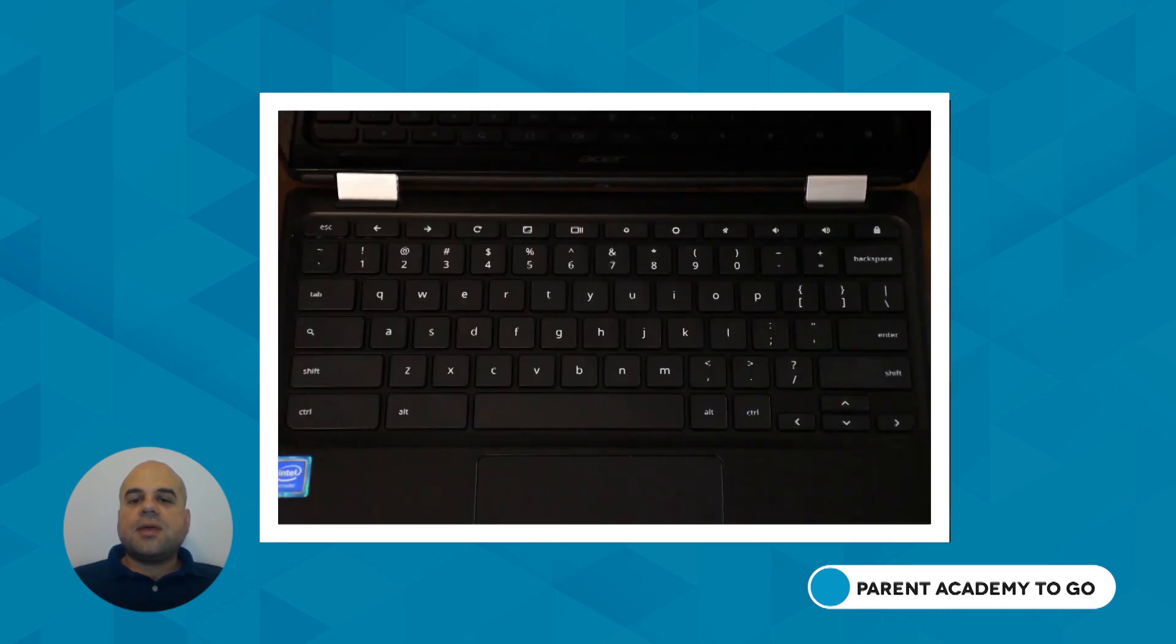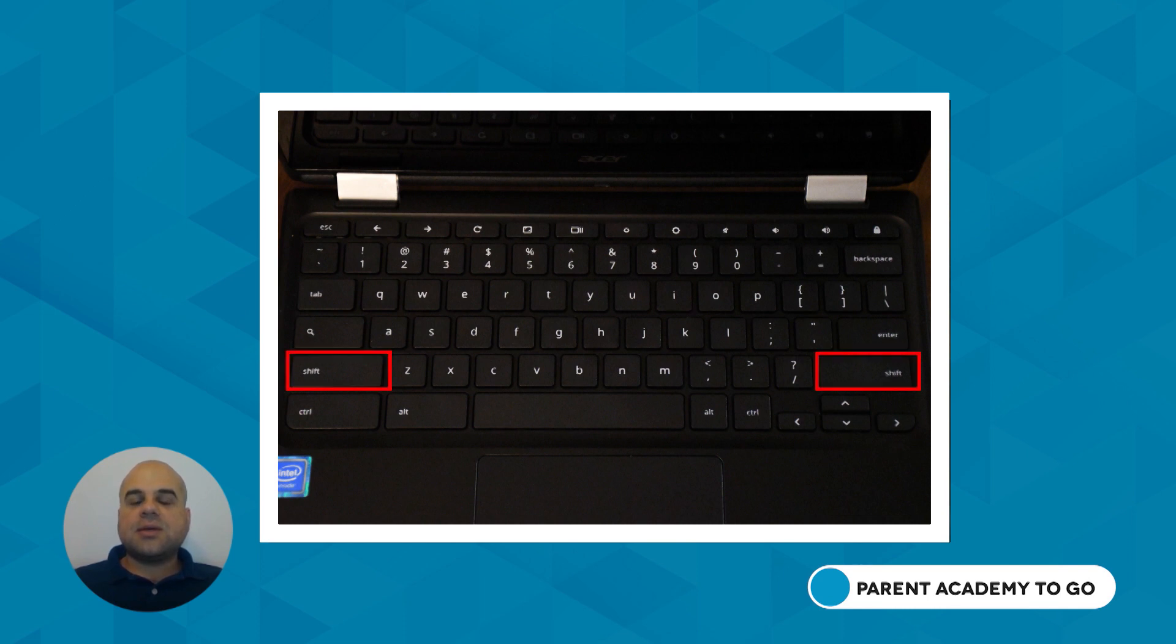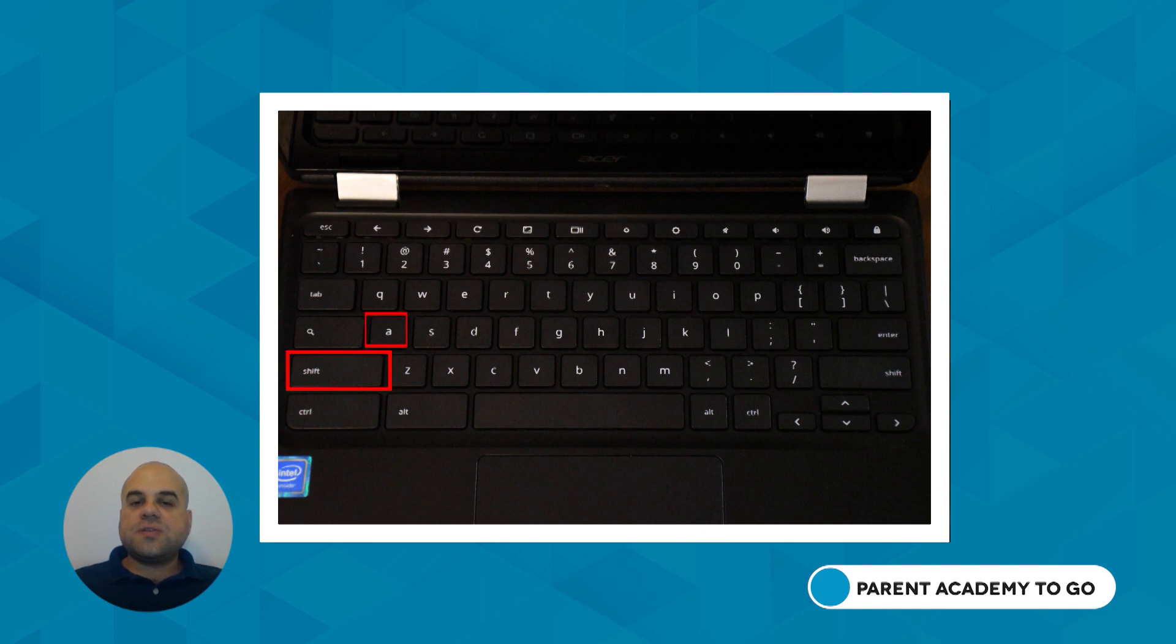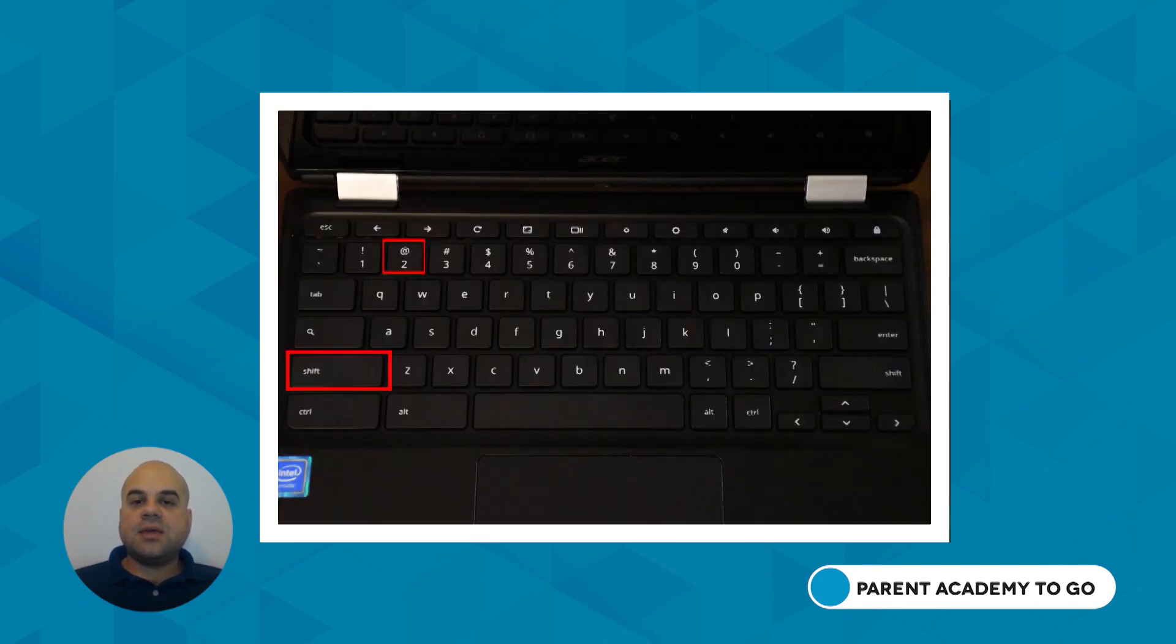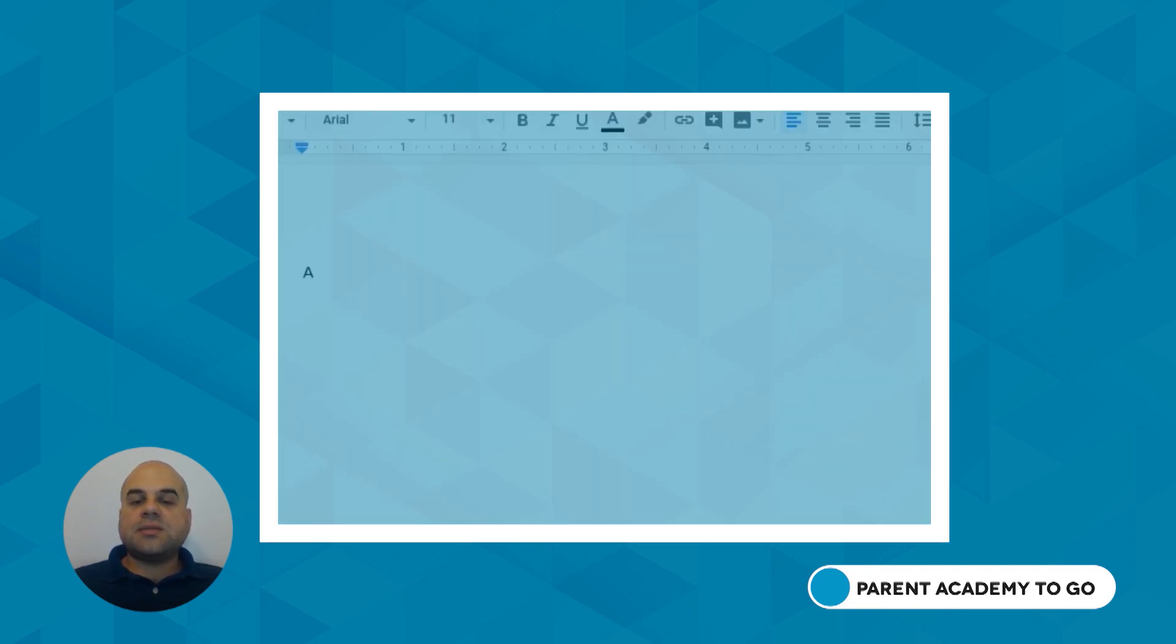The keyboard is used to type letters and numbers by pressing the corresponding keys, and the shift key is used to type uppercase letters and special symbols. For example, by pressing the shift key and the A key, you will type an uppercase A. By pressing the shift key and the 2 key, you will type an at symbol.